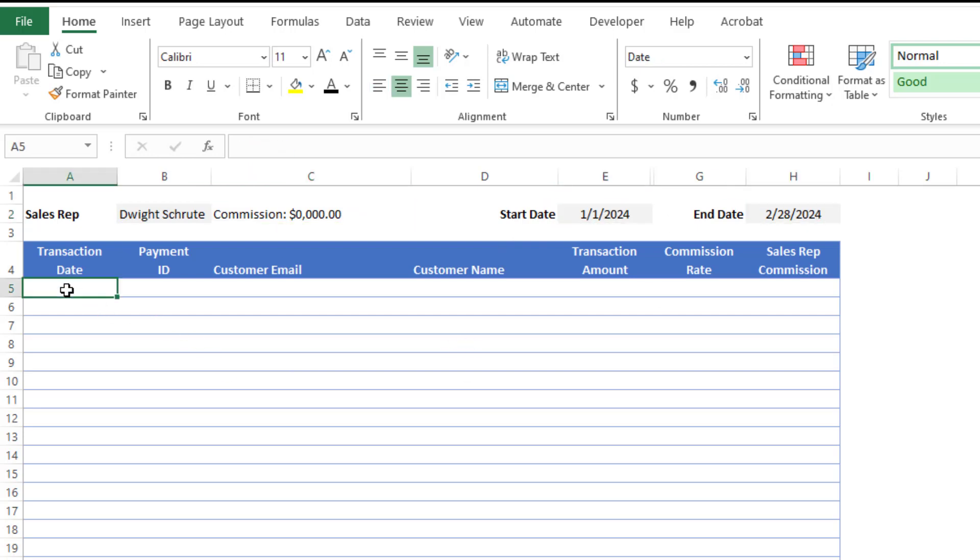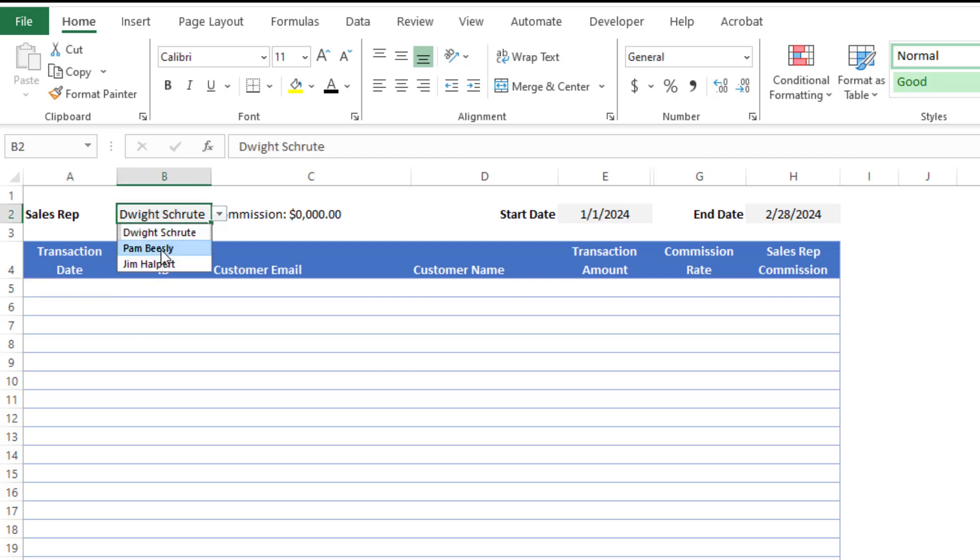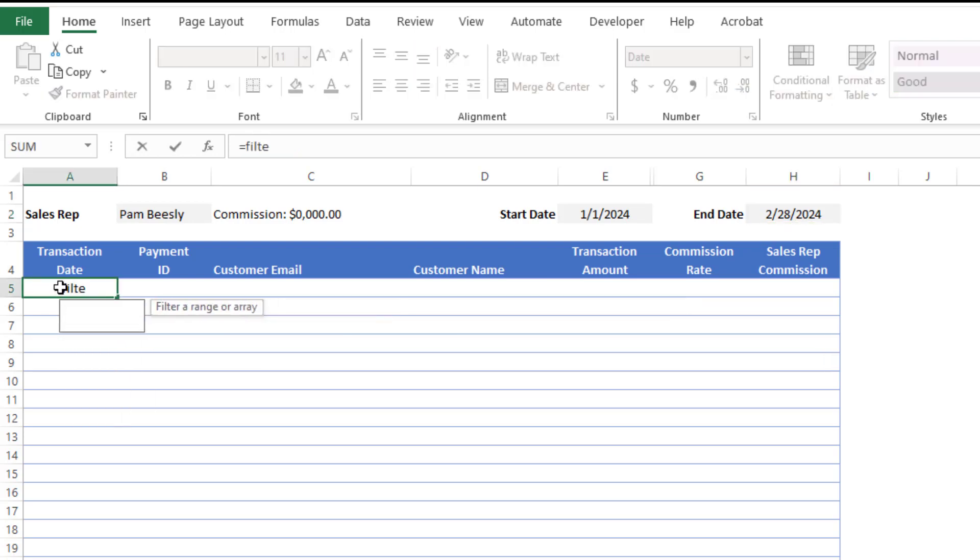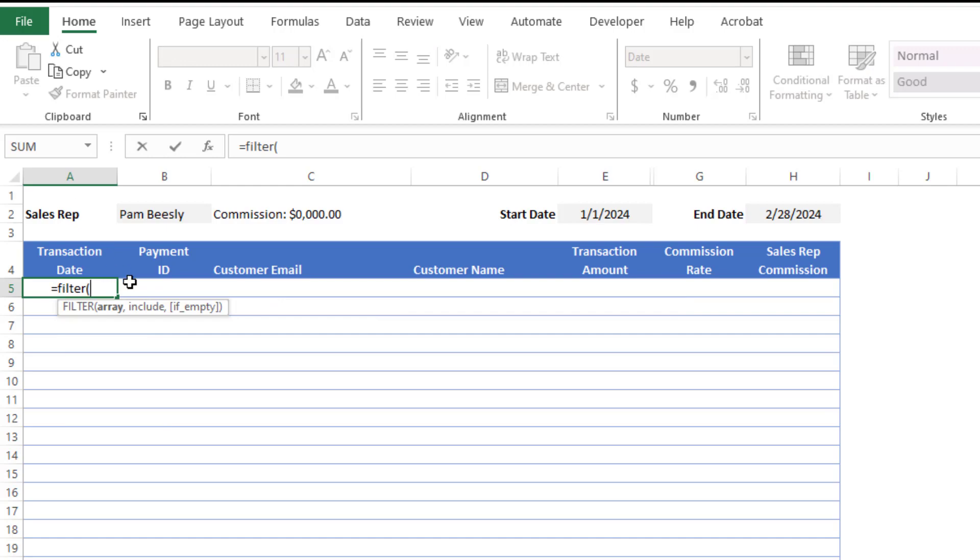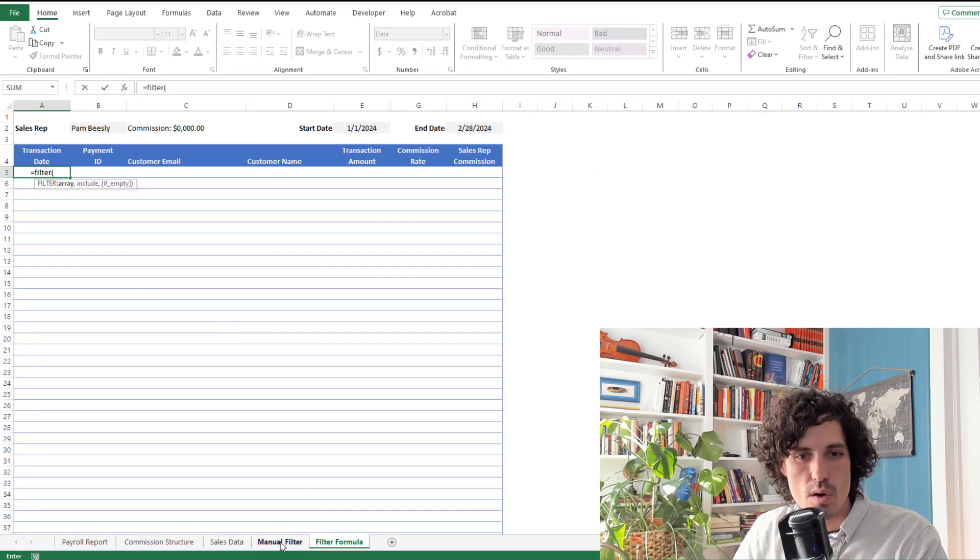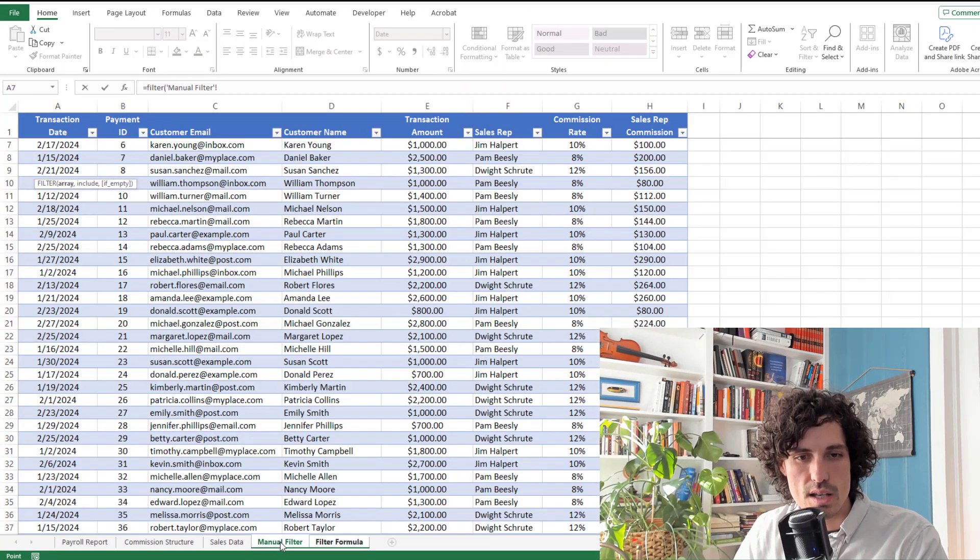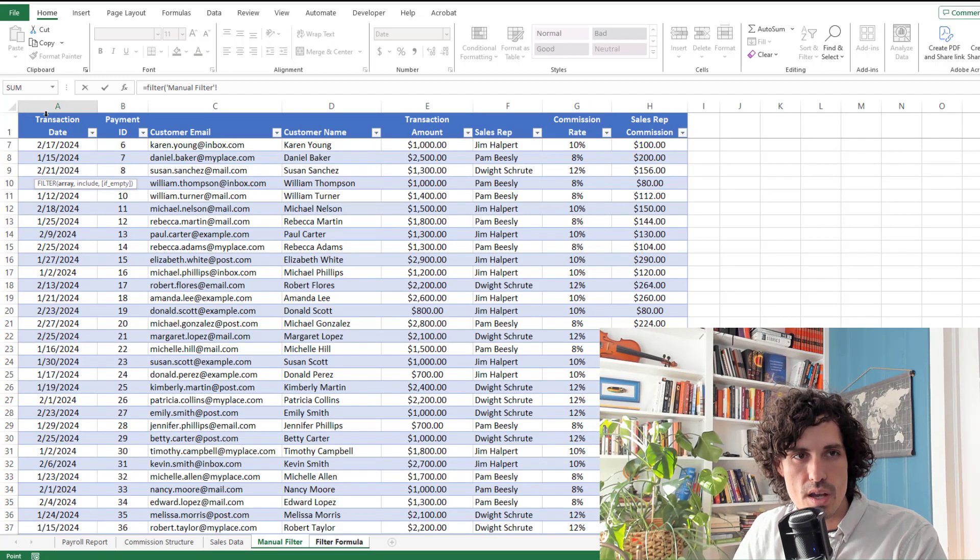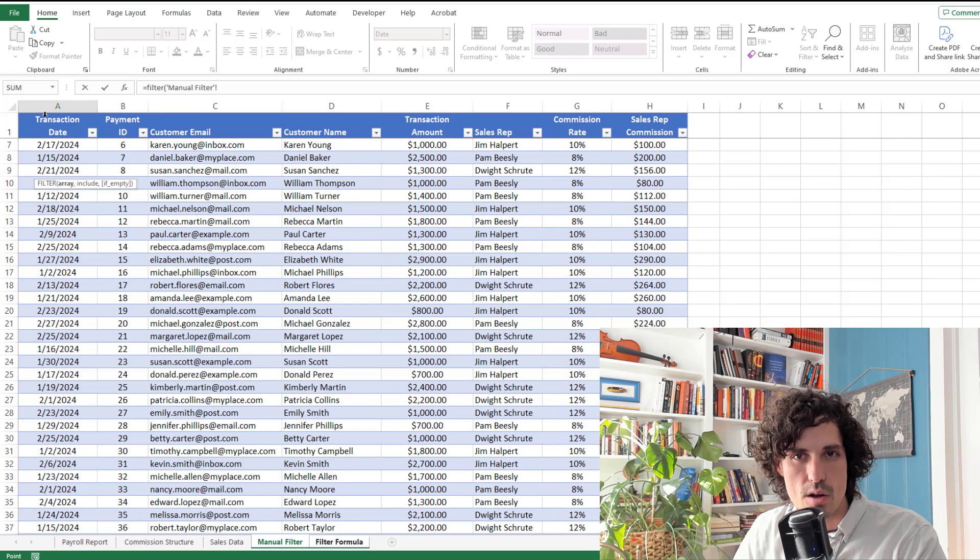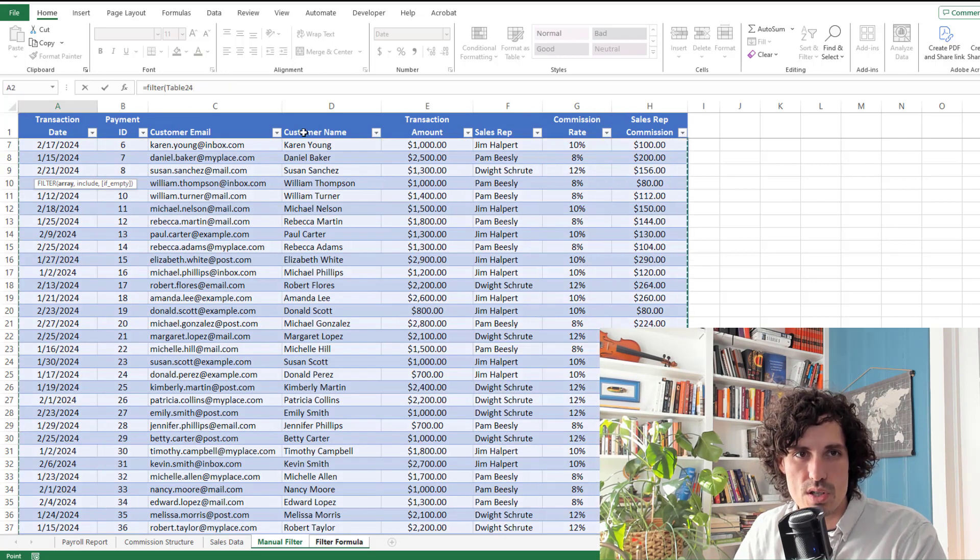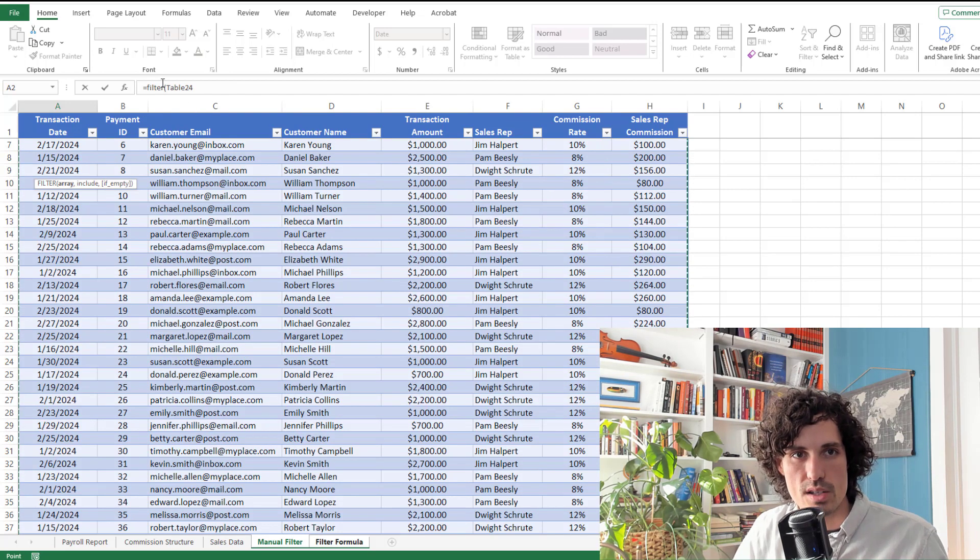Let's go ahead and see how I can get this table to automatically populate with the data for, for example, Pam between January 1 and February 28. So to do that, I'm going to use the filter formula. So I'm going to do equals filter, open my parentheses, it's going to ask for the array. So what I want to do is go over to my sales data table. And I'm just going to hover over the top first column until my cursor turns into that black arrow, then left click and drag across. That's just a pretty simple way to select that table.